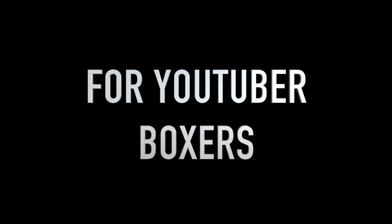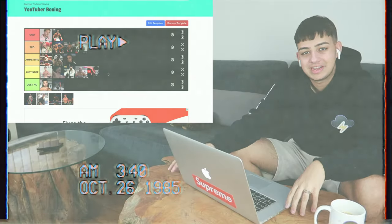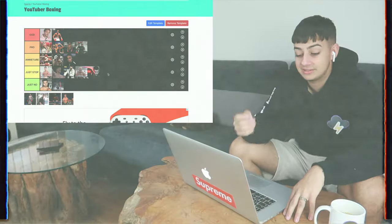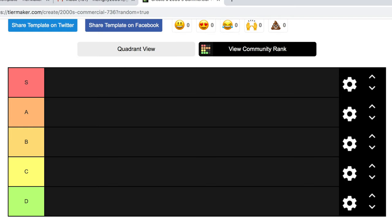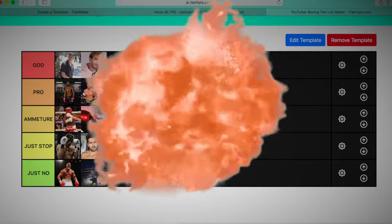In this video, I made a tier list for YouTuber boxers. I rated them from the worst YouTuber boxers to the best YouTuber boxers. I started off with a simple template and then boom! Look at this, what a beauty.